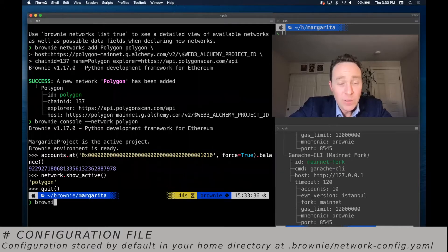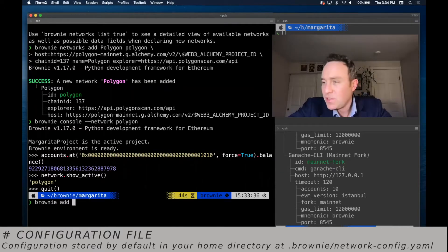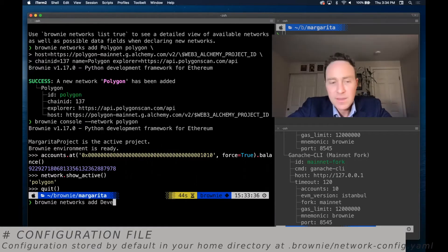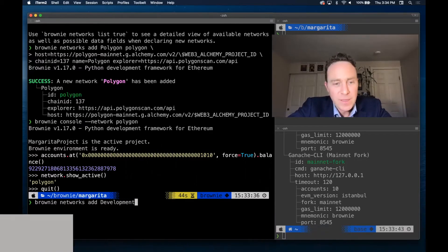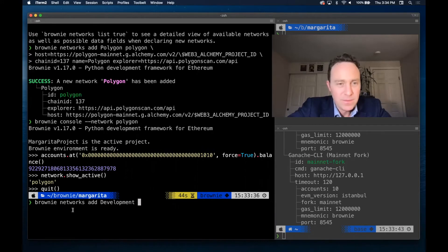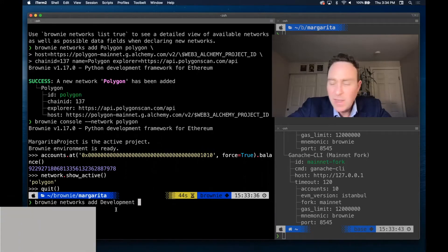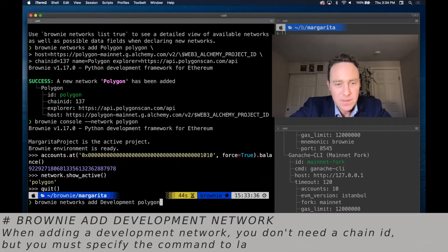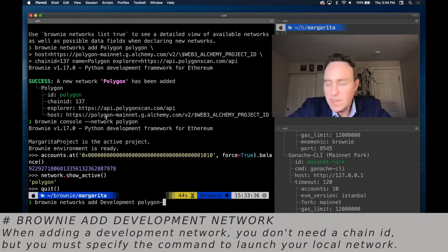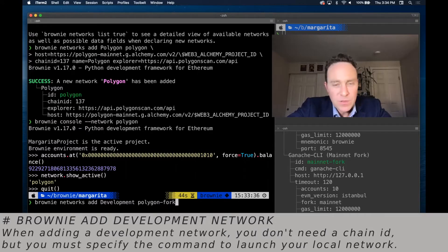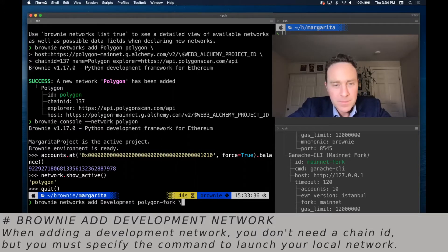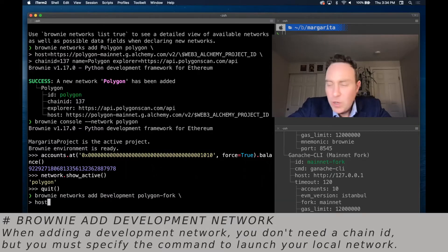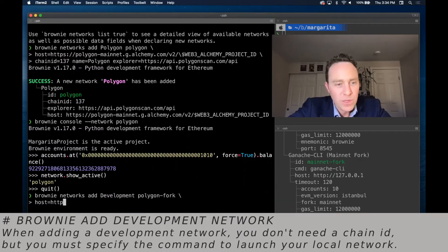If you want to do it in the command line, you can do it too. You just need to make sure that you add all these parameters. So you want brownie networks add development. It has to be development in this case because development doesn't need to pass some of these things like chain ID. We're going to use polygon-fork.